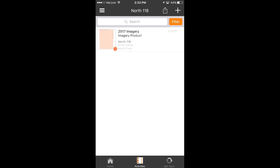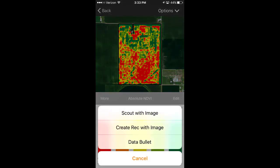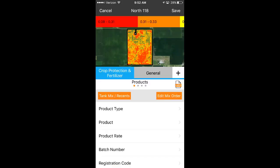First, let's navigate to Activities and select an image to view. From here, simply select the Options menu and pick Create Rec with Image. Now you can use your image as a guide while you create a recommendation.